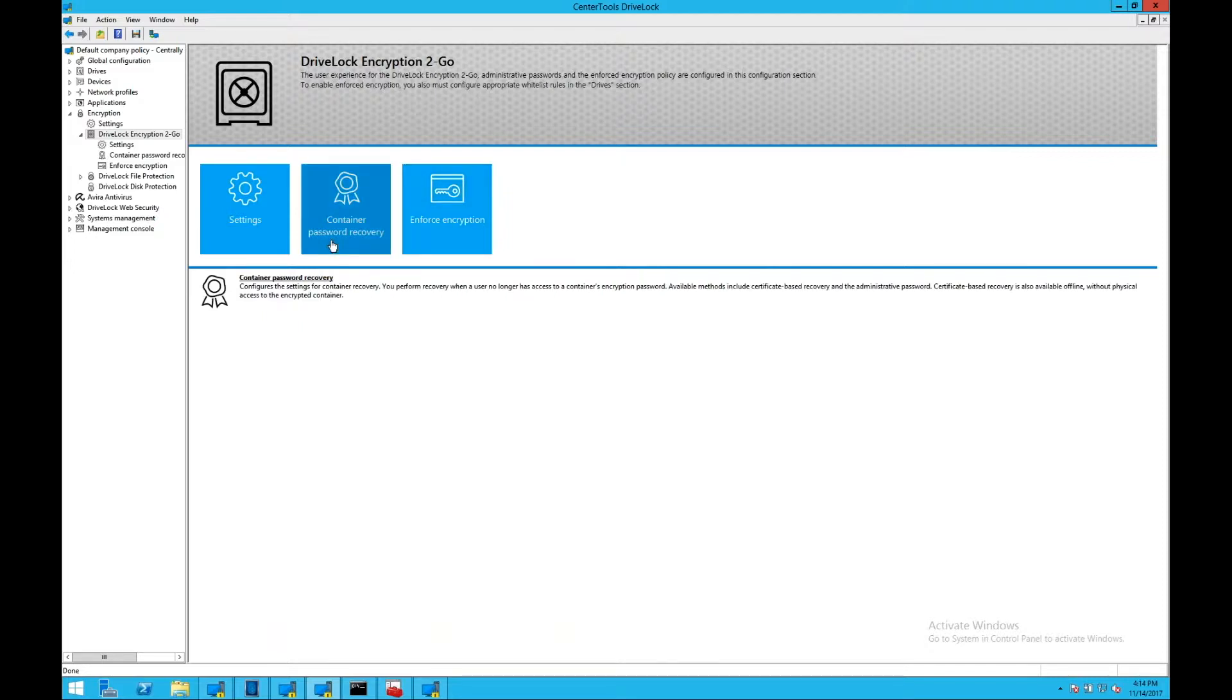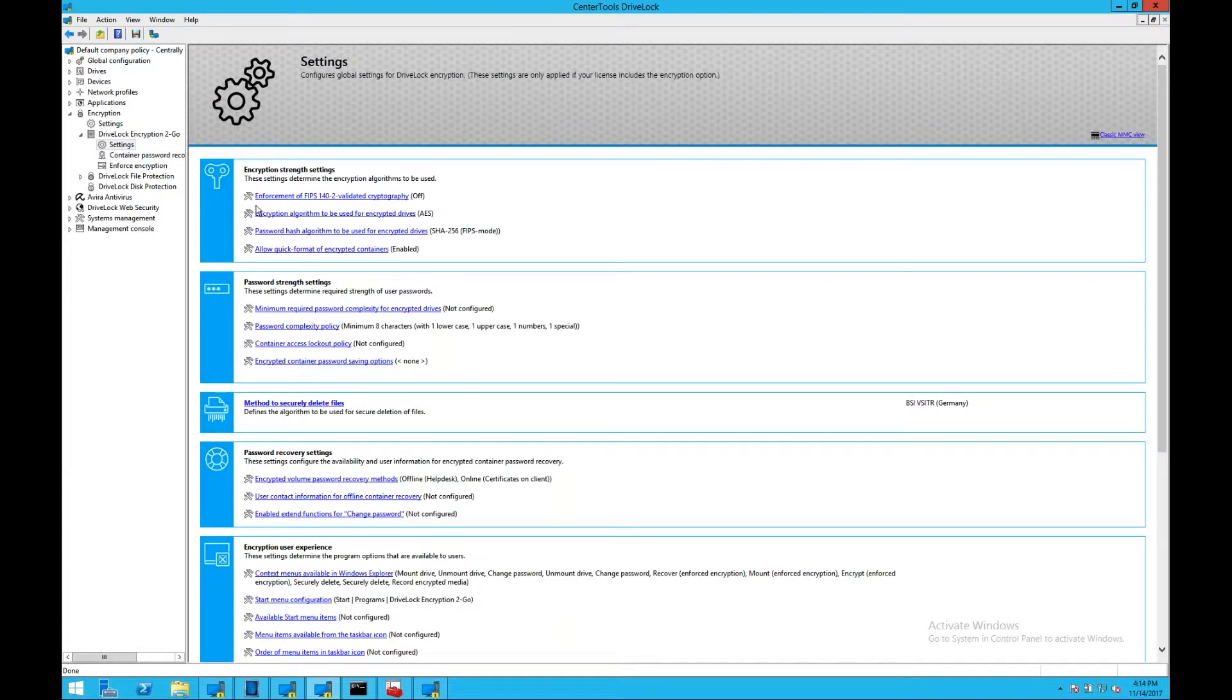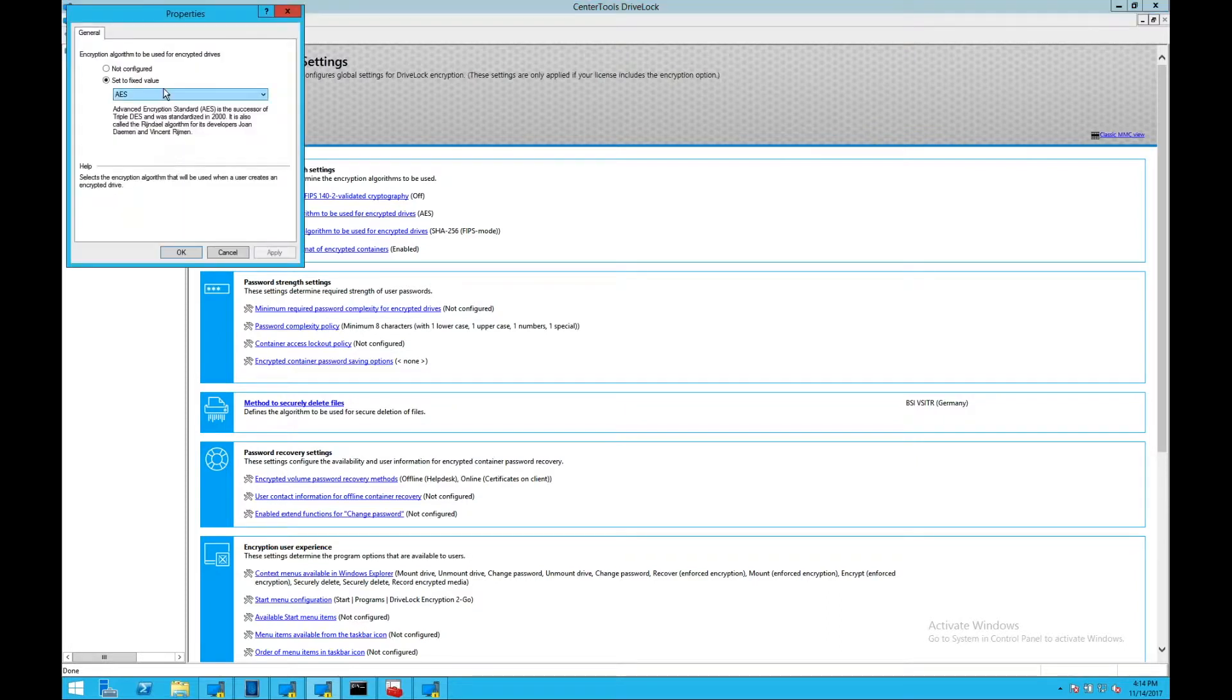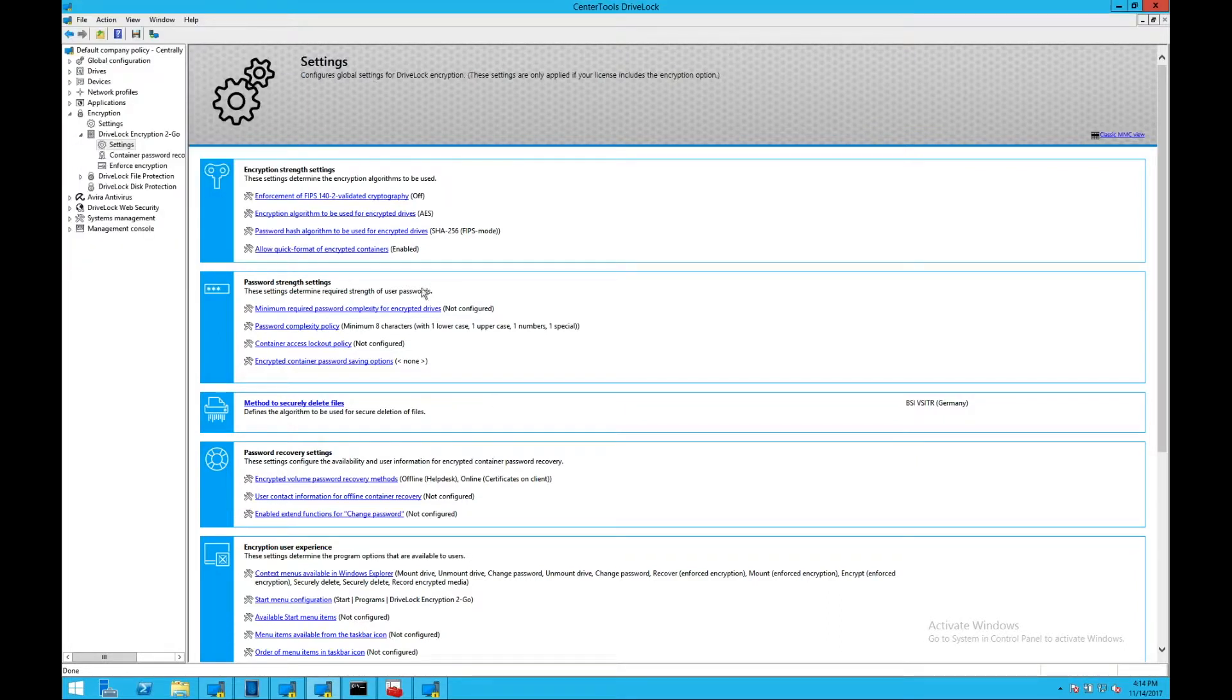Password recovery for those devices, because users will and can forget their encryption passphrases. And again, FIPS and algorithm settings for the type of encryption that is used. Password complexity settings, and other more advanced settings around that for encryption-to-go.